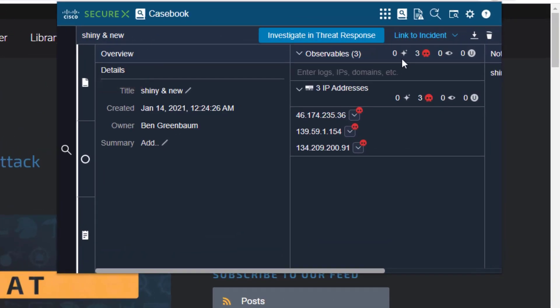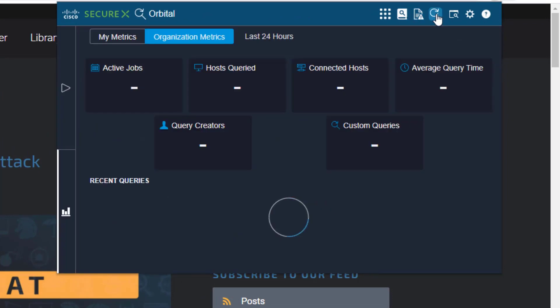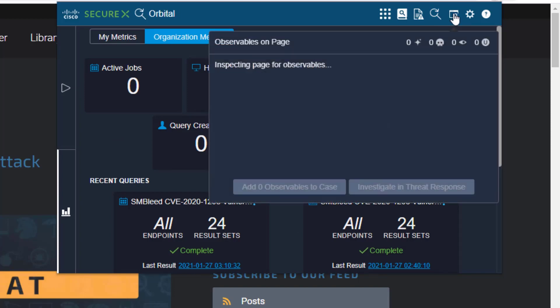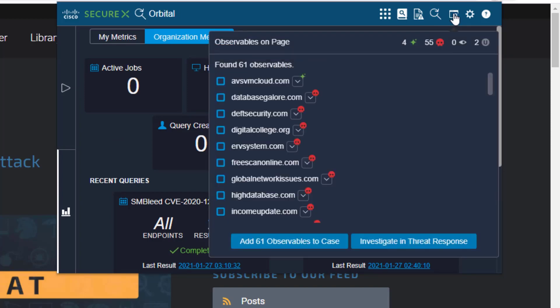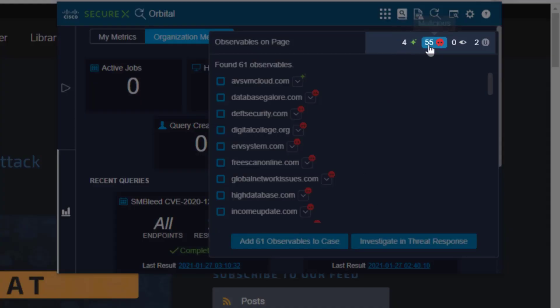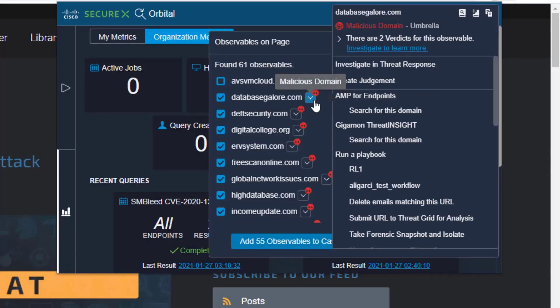I can go look at my casebooks, I can go look at my incidents, I can go use orbital from right here, and of course I can still look for observables on the page. It's going to pull up all the observables in this blog article and I can then investigate all of them, I can add them to a case, I can sort them and filter them by their dispositions, and I get the pivot menu on every one of them so that I can take various response actions.